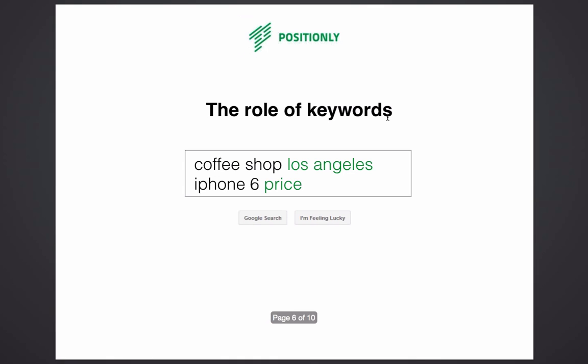So the idea behind SEO is quite simple: connect searches with your website. Knowing which specific keywords people use to find your products or services will make your website easier to find by new customers.